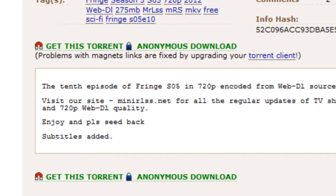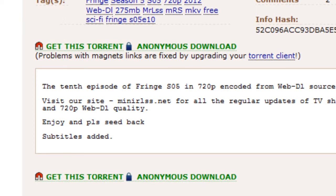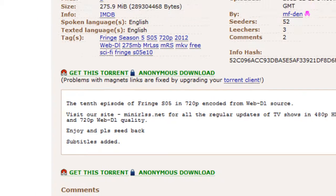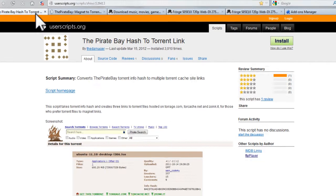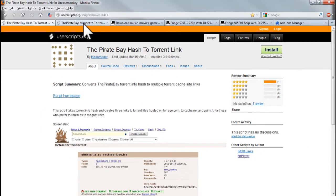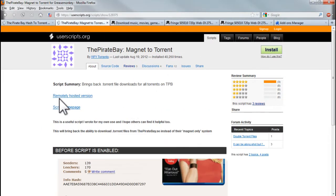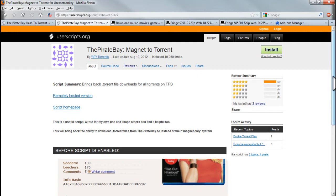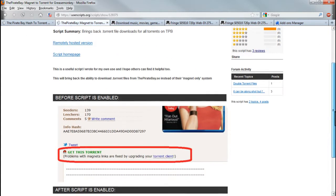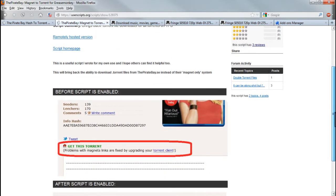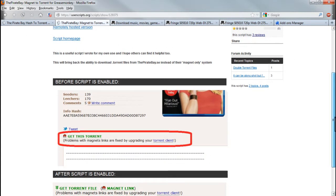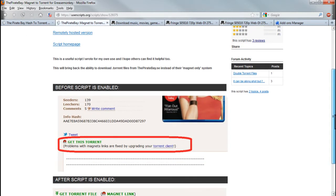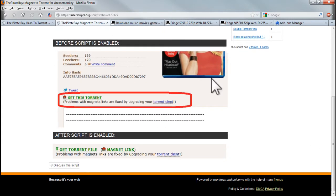Thankfully, the good people of userscripts.org have discovered a solution to the problem in the form of a couple of grease monkey scripts that can help remedy that. As you can see here on the page, the picture before the script is enabled and after.